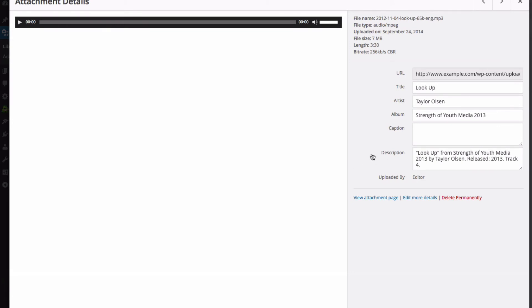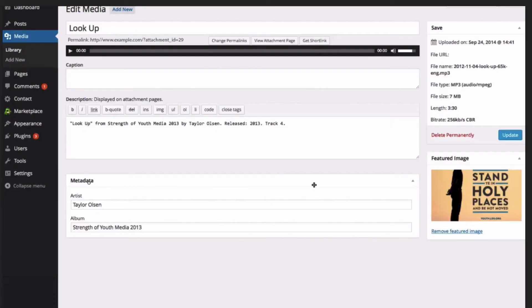Audio and video files have the same details as an image, but you can also click Edit More Details. And for audio files, you can change the metadata.